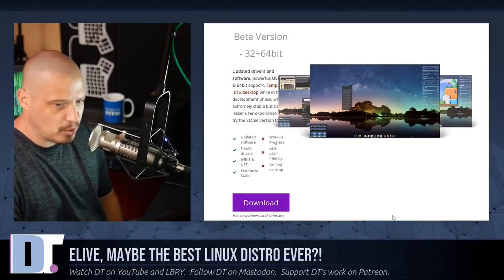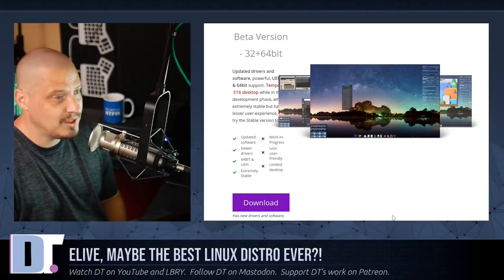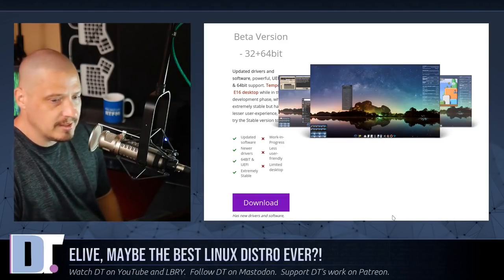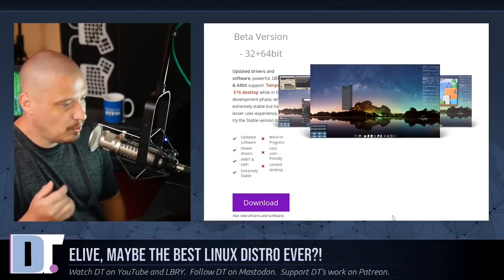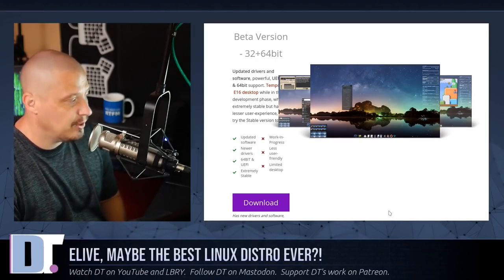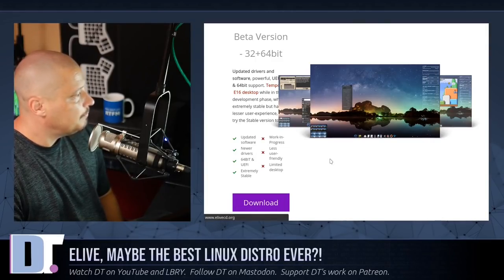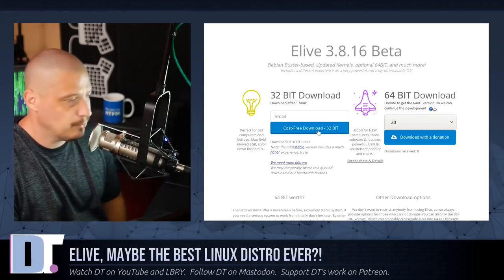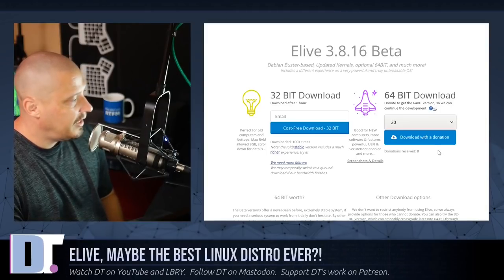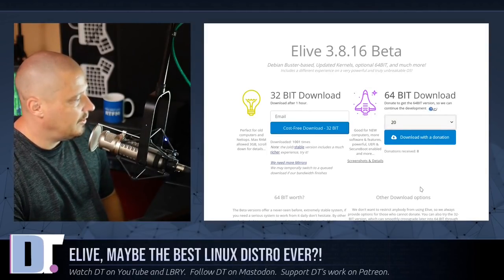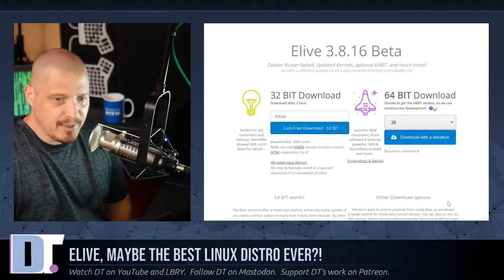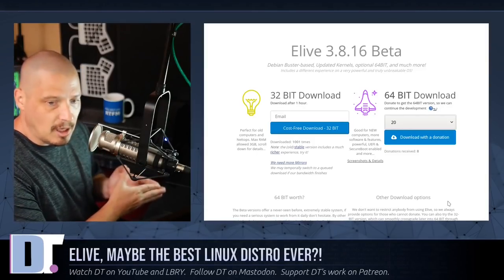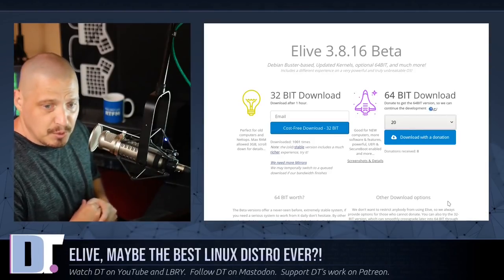Both 32-bit and 64-bit options are great because there are a lot of old machines still perfectly capable of running Linux, but so few distributions offer a 32-bit ISO these days. I'm really glad the eLive team maintains one. For the 32-bit download you can just get it for free, but if you want the 64-bit download they ask for a donation — you choose an amount. I don't mind donating for Linux distributions; they put in a lot of work and time is money.